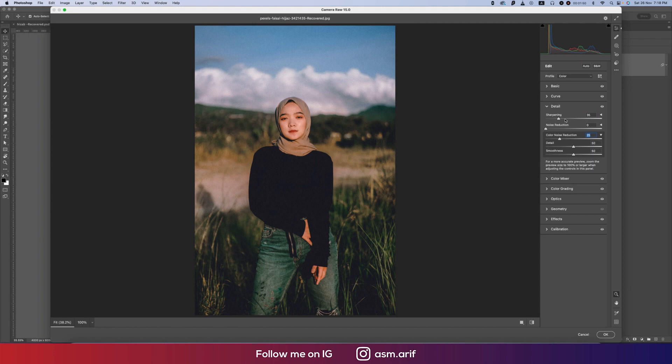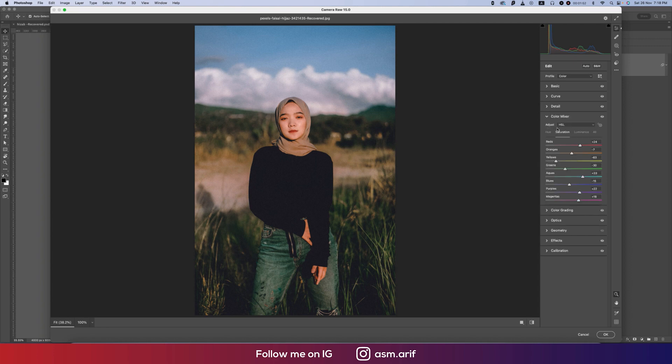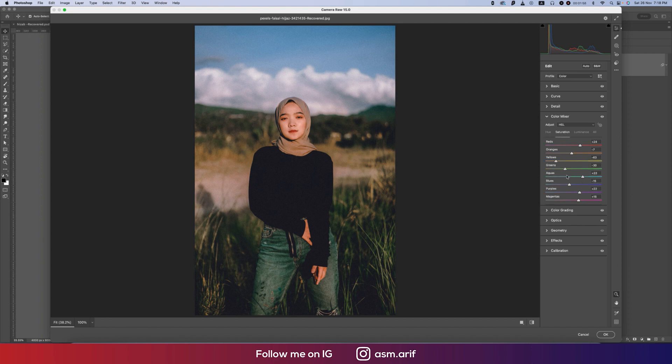Color mixture: hue, saturation, luminance. Hue is which color will be from the color palette, saturation is the percentage of the color, and luminance is the intensity of the color. Let's see the hue.